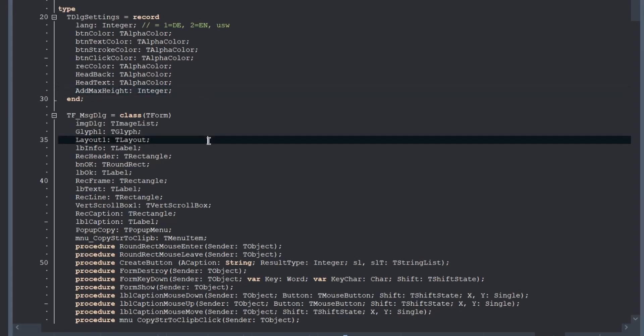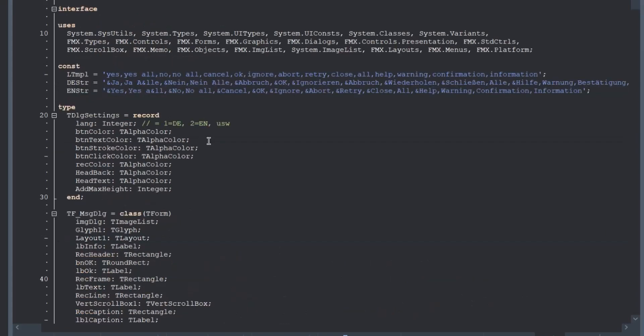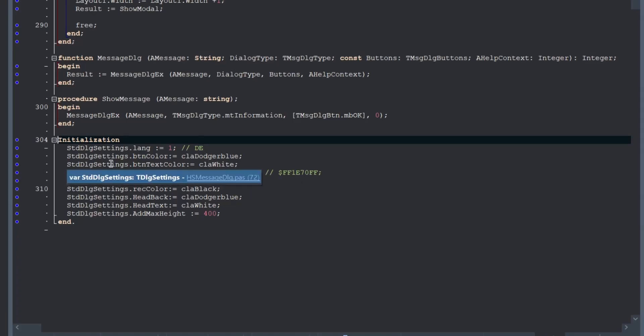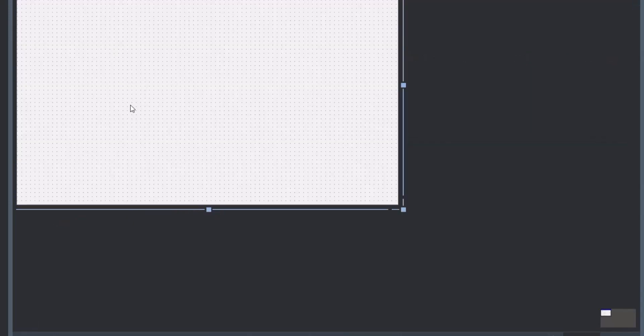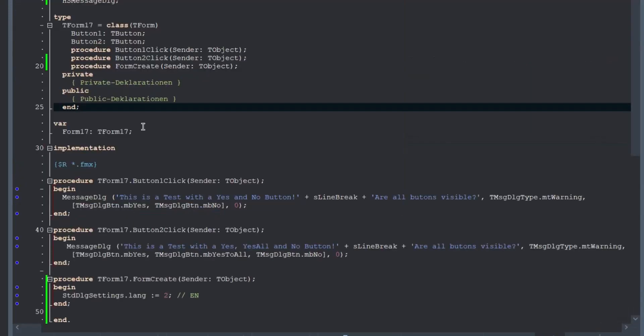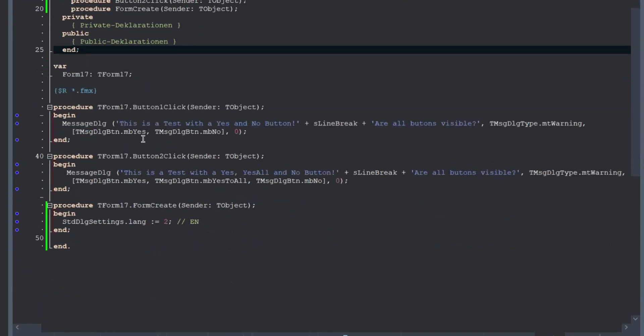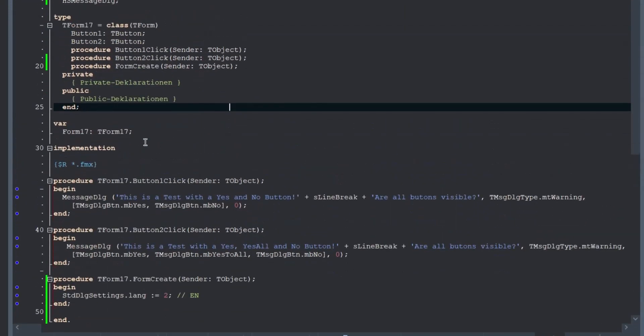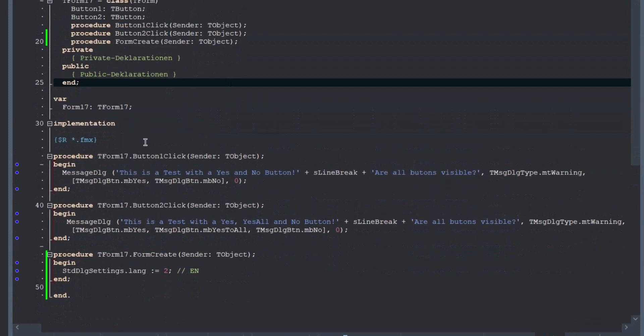And here in the initialization section, we have a initialization with some standard settings here. And you can change this in your program, like we have seen here, when you start your program, or also when you change the styles, for example.